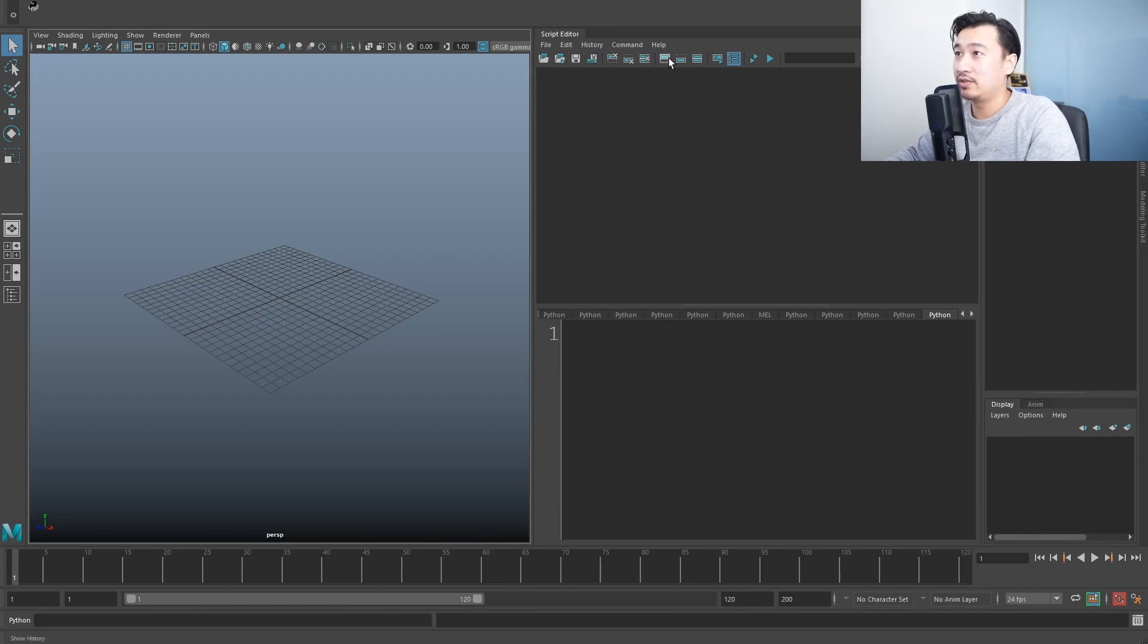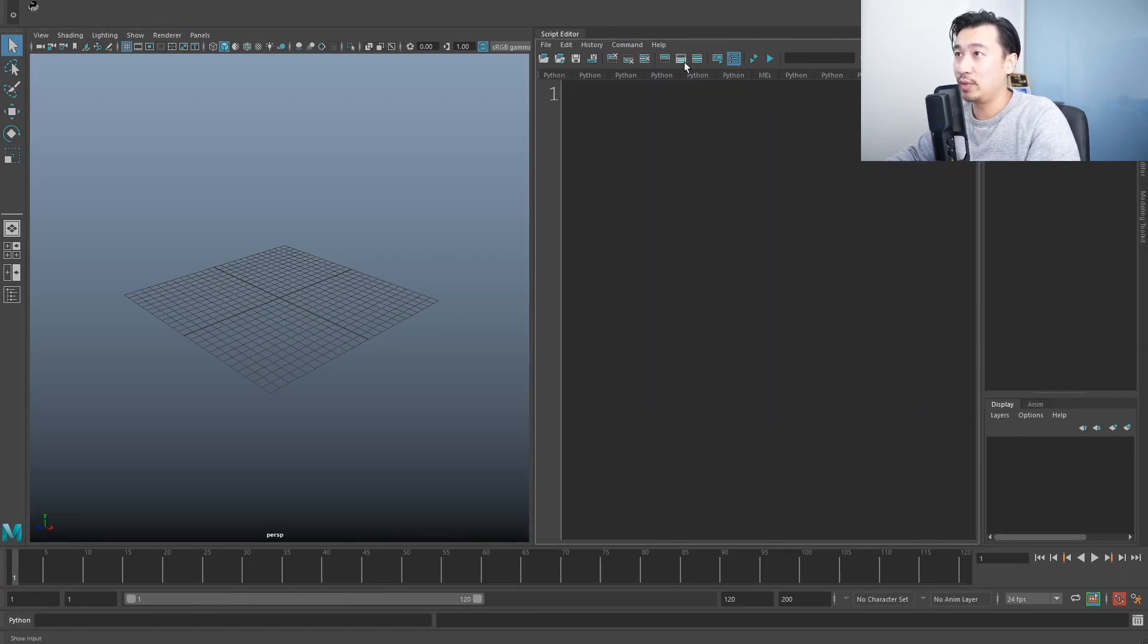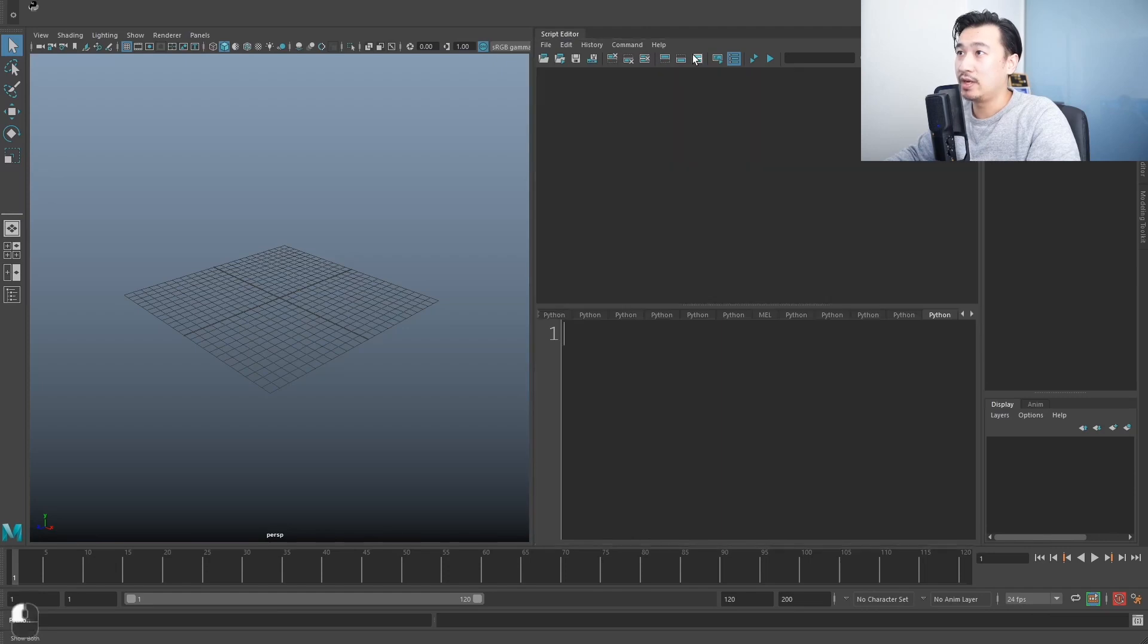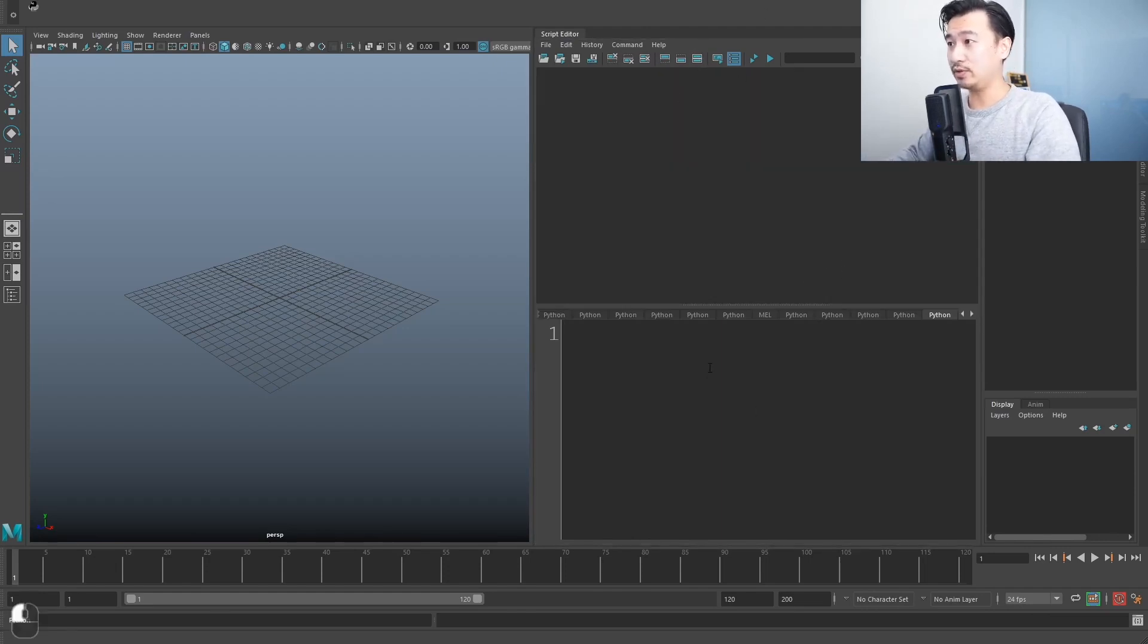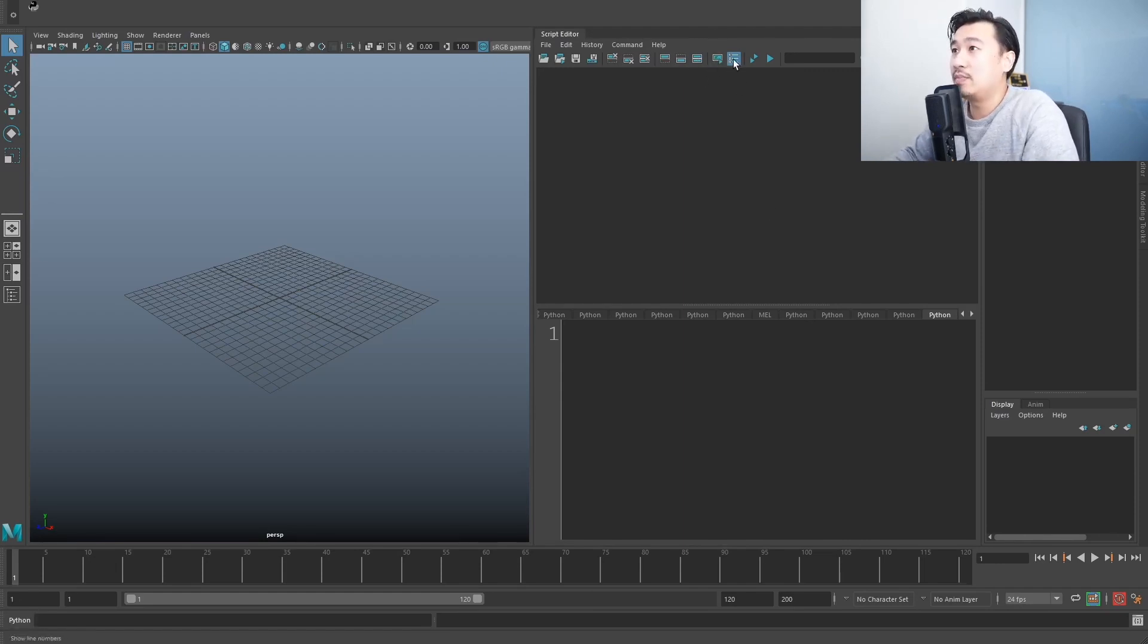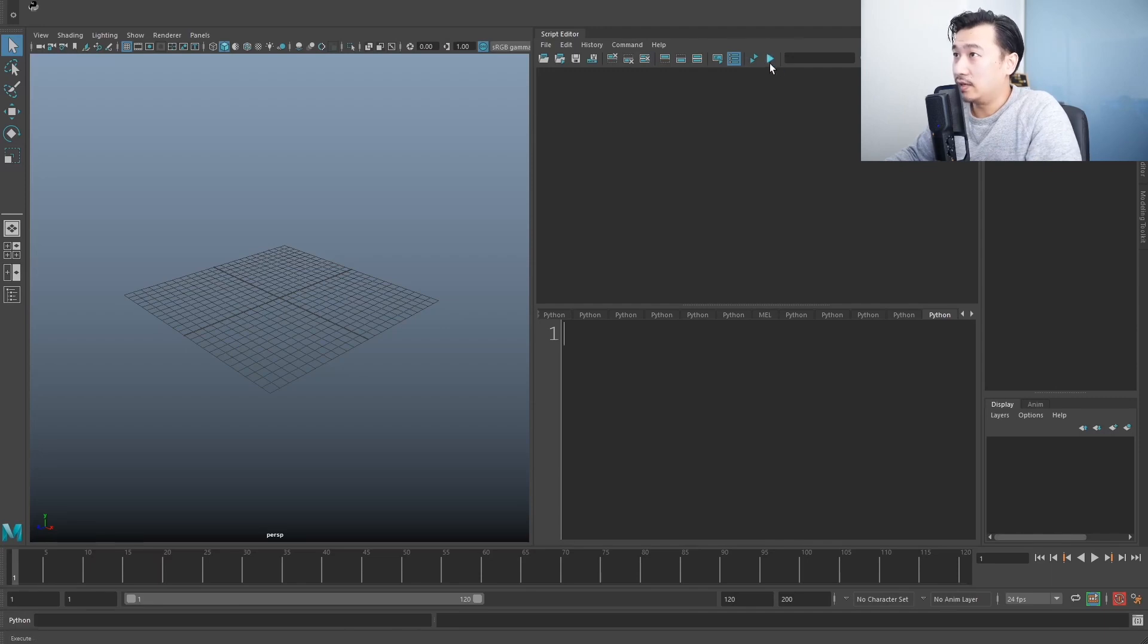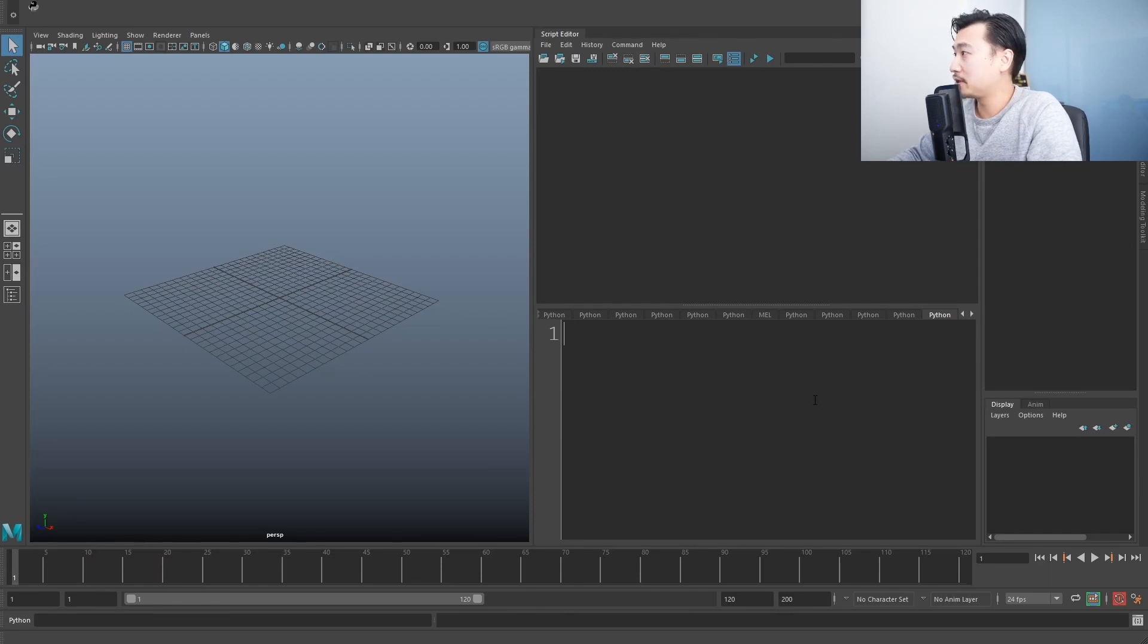These buttons do the same. This shows just the top panel. This shows just the bottom panel. This one shows both panels. Pretty much want to show both panels the whole time. I don't know why you'd even want to use these other buttons. These buttons here, don't worry about them. This button here, this one's the important one. This one is what you click on if you want to run your script.